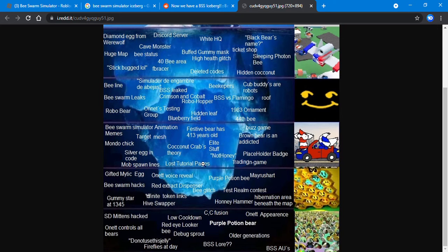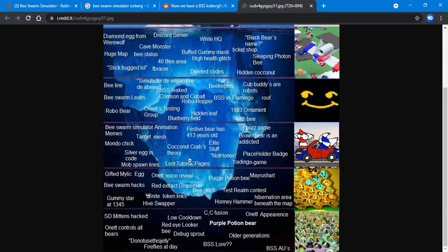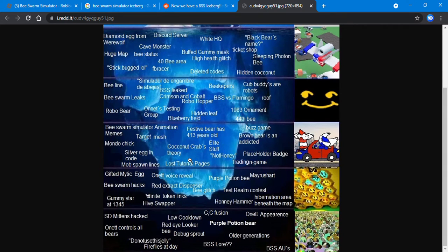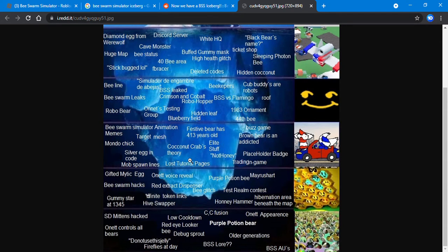Lost tutorial pages - I don't know what this is about because there actually hasn't been tutorial pages deleted. There has only been two added, which are most likely for the Digitalee event. Placeholder badge - there's also a placeholder badge in the game with its icon visible.